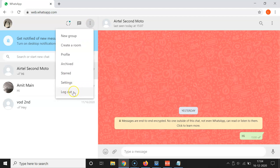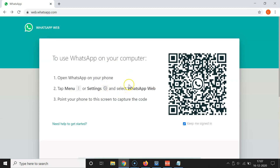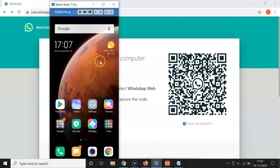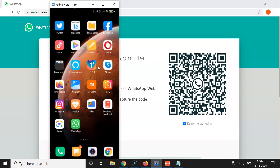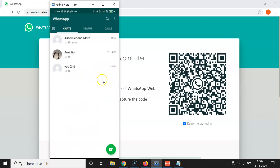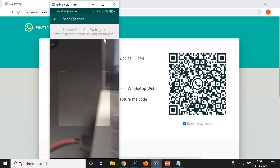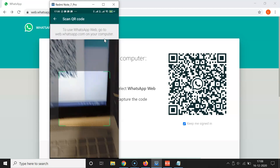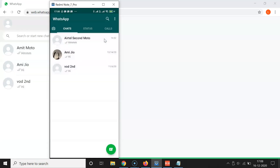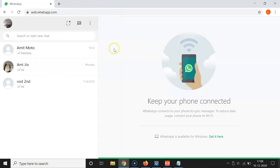Let me log out. Click on the three dots, then Logout, and I am now logged out. Now let's do that via Android. Here is my Android phone — let me find WhatsApp and tap on it to open it. Tap on the three dots at the top right, then tap on WhatsApp Web and scan the QR code. WhatsApp Web is now opened.